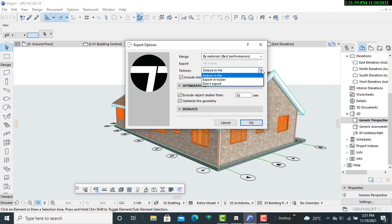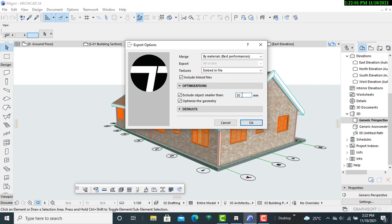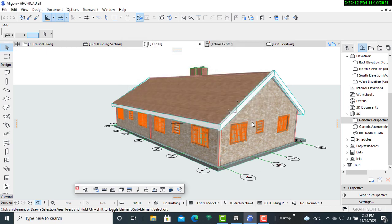And then our next thing is I'll just change the exclude object smaller than 50 millimeters. So for this, I will have it as 25 millimeters, then I will click okay.